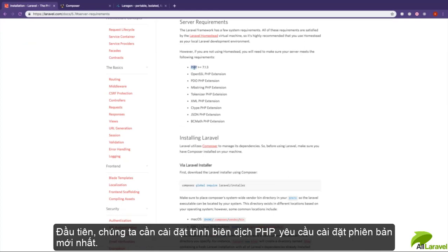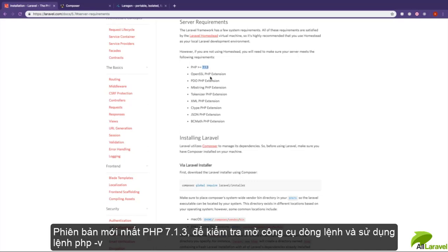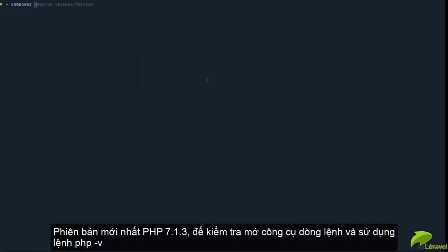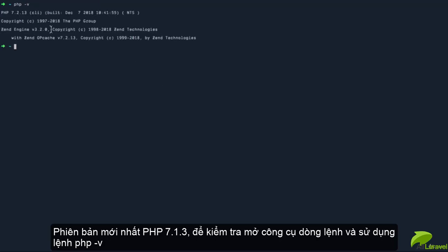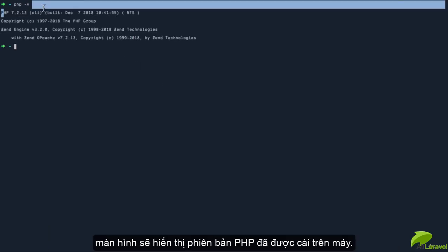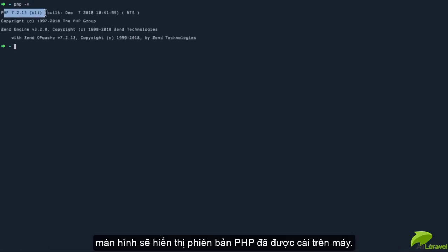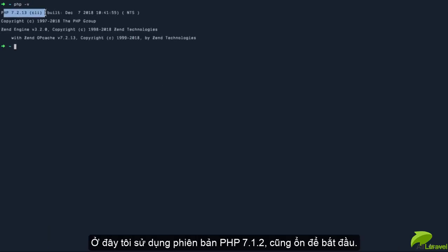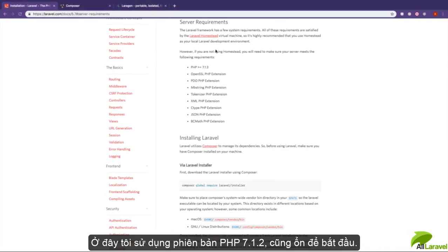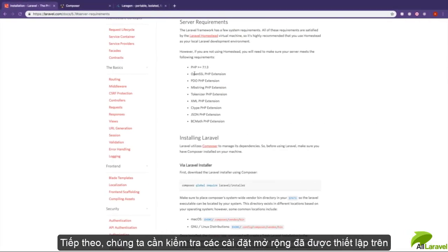It needs to be at least version 7.1.3. You can open up a terminal and run 'php -v', which should give you the version of PHP you're using. In this case, I'm using version 7.2, which means I'm good to go.